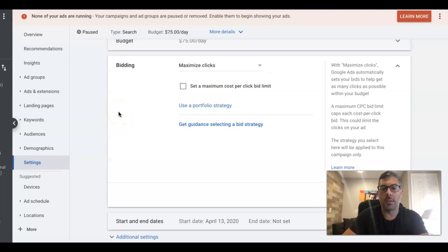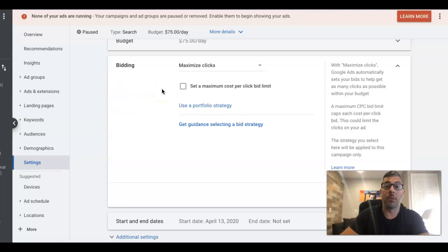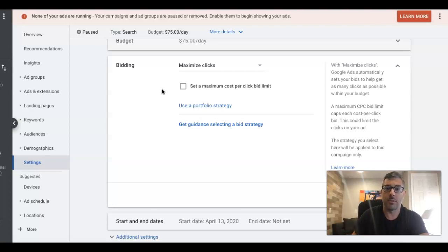But essentially what it is, is you are letting Google bid for you. Google is going to determine what you're going to pay for a click. Now this can be a really great strategy. And like I said, we use this on pretty much every single new campaign we start. We start every campaign with maximized clicks.